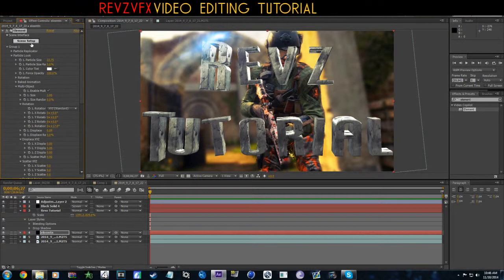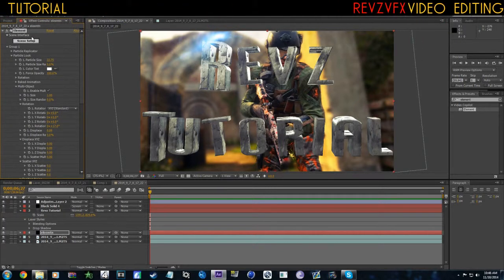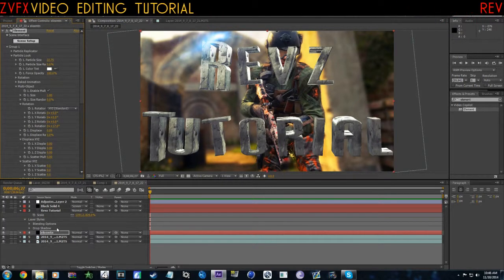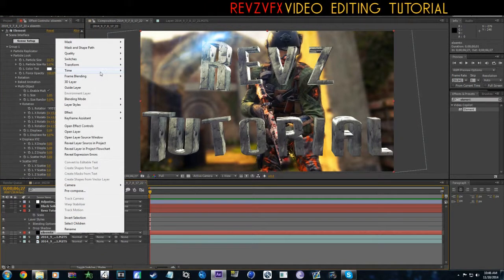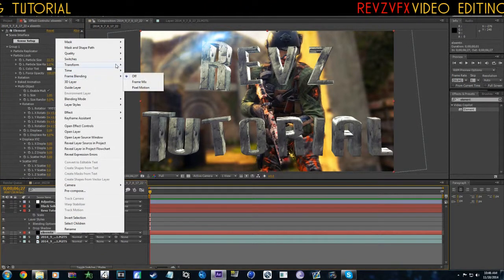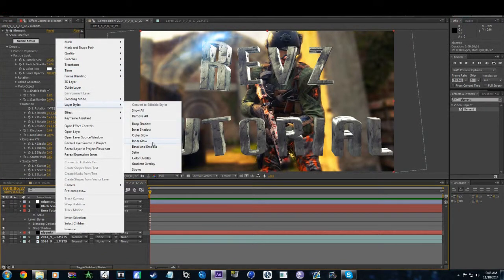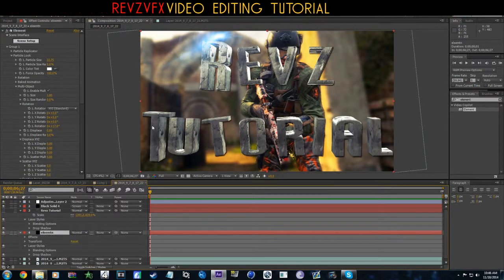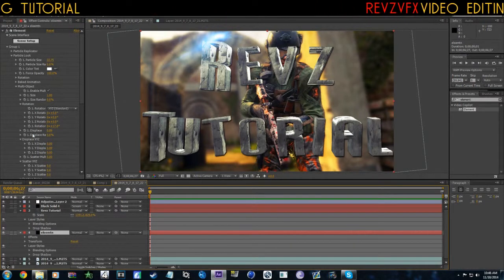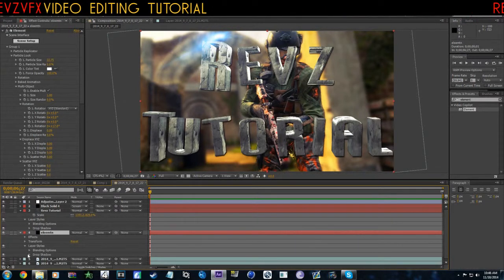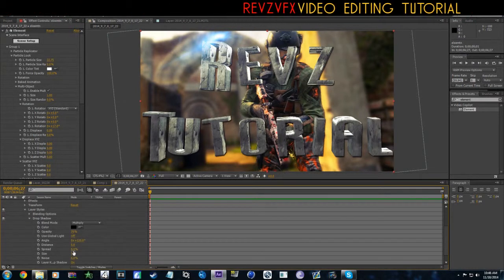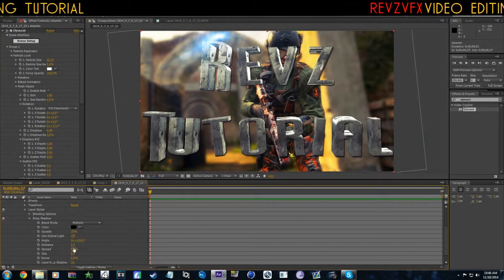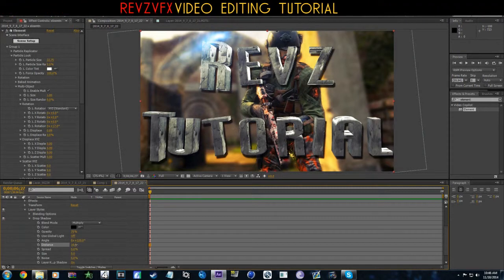Okay, now what we want to do is actually add a drop shadow onto this. And that makes it, just like last time, makes it pop out a little bit.